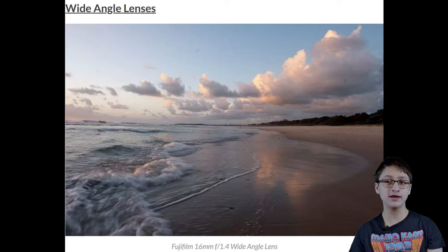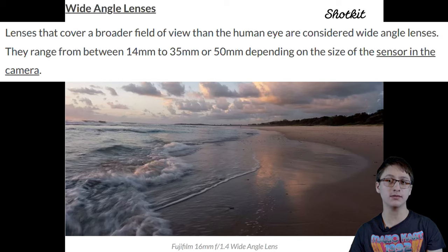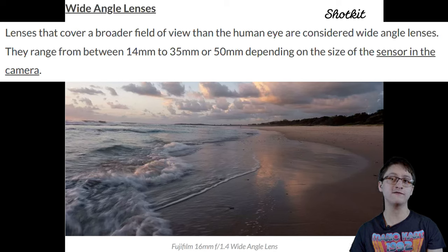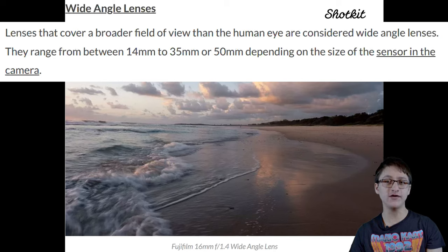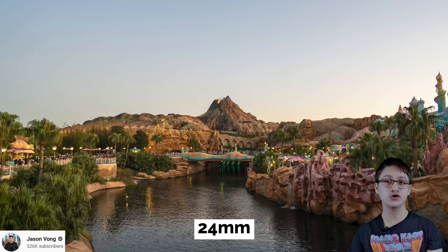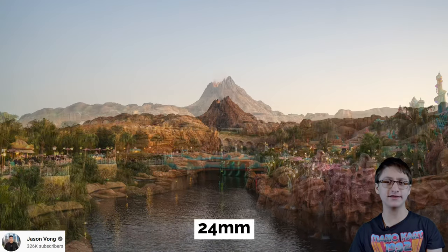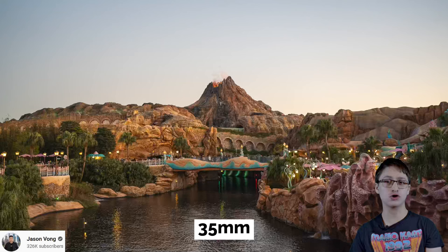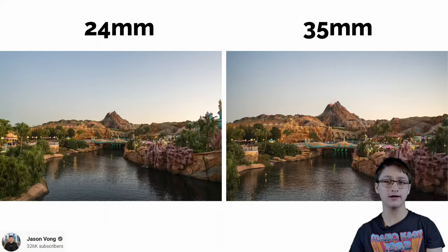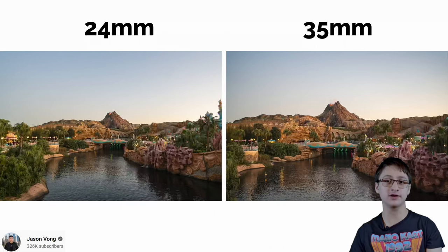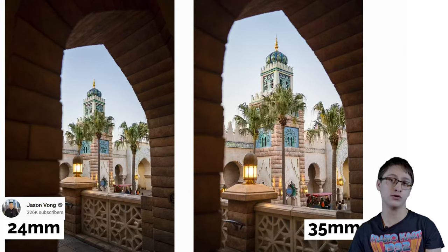There are also wide-angle lenses that hang around the 14mm to 35mm — sometimes 15mm even — range. This range is often used for getting nice, broad shots of landscapes, whilst also having minimal distortion, depending on how close it gets to the fisheye lens range.